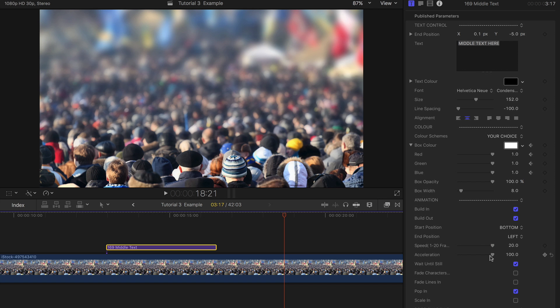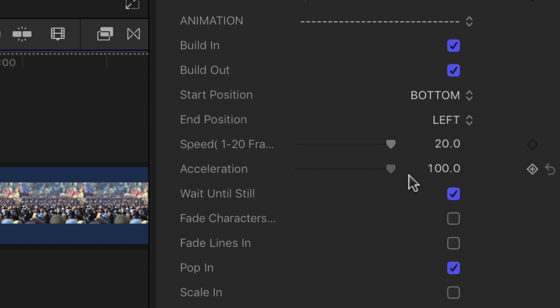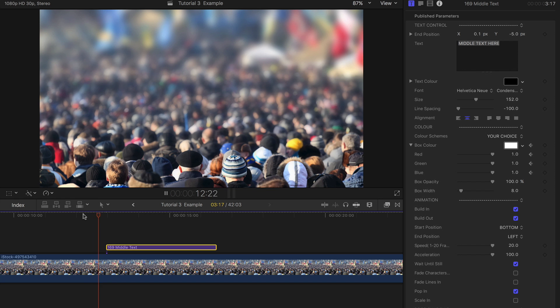Set the speed. Here we have left it at 20. The acceleration provides a smooth ease in and out when set to 100.